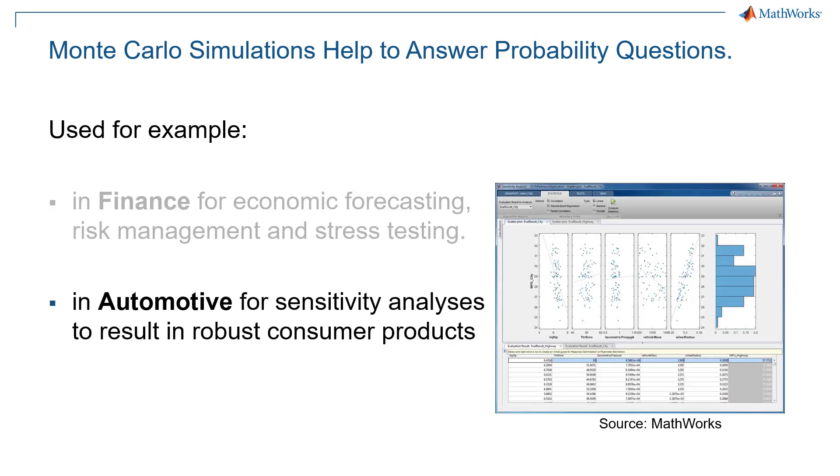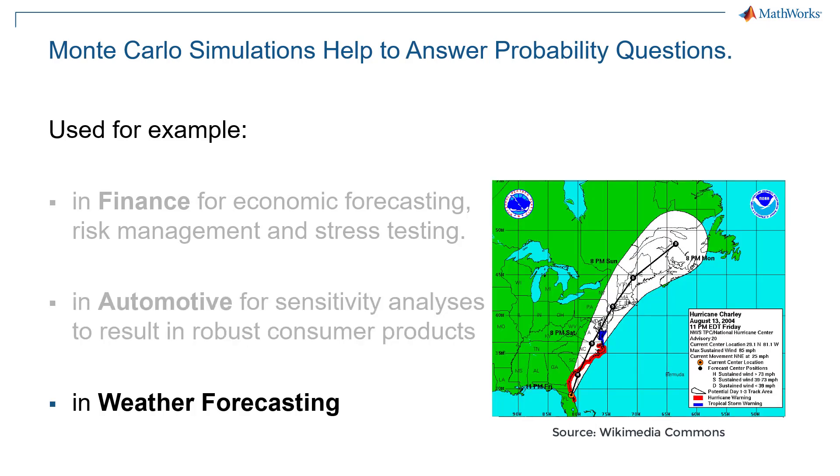Also in automotive for sensitivity analysis to make customer products more robust. Or also tackling our daily life, Monte Carlo simulation is used in weather forecasting.